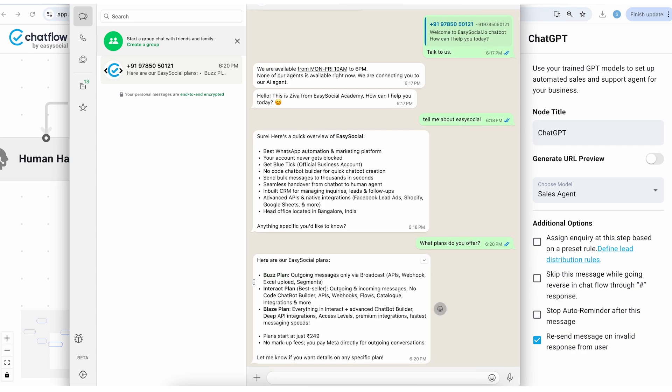So right out of the box Easy Social has started to respond. And let's give it some tough time. Let's ask more questions: what plans do you offer?